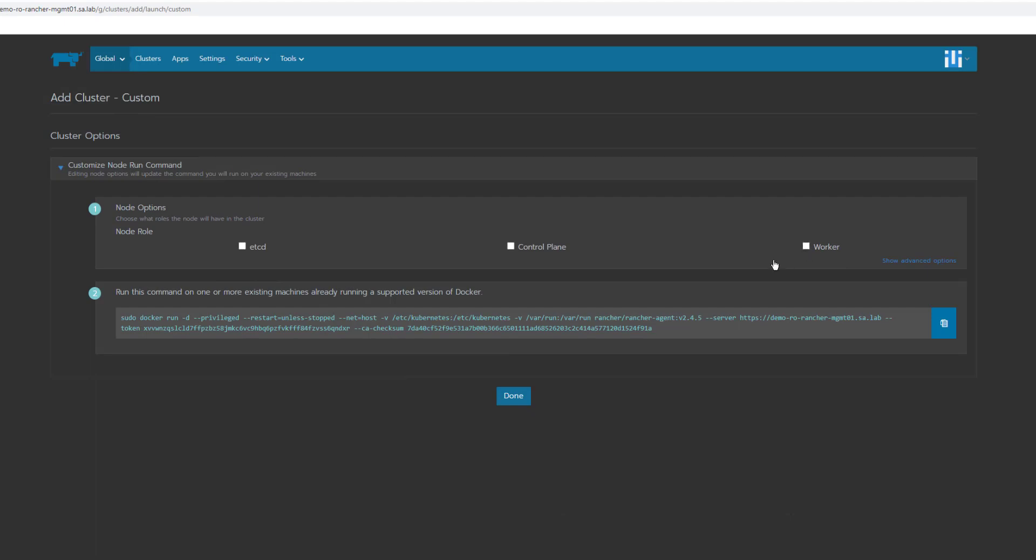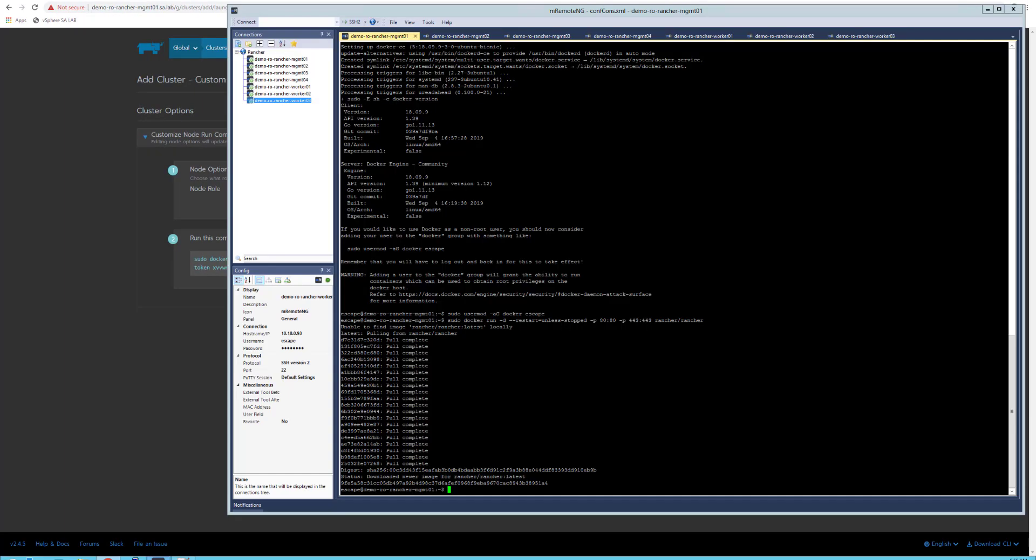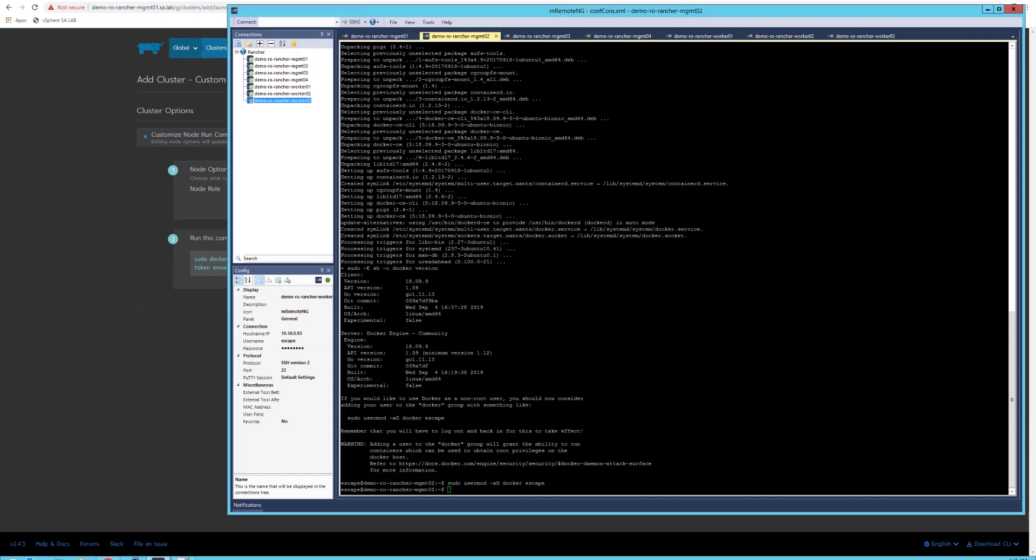Now here you can define the roles like the database role, control plane, and worker, and what servers will run them. I will enable the database, which is the etcd, and the control plane. This will actually run on the mgmt machines, and the worker will be executed on the worker nodes.